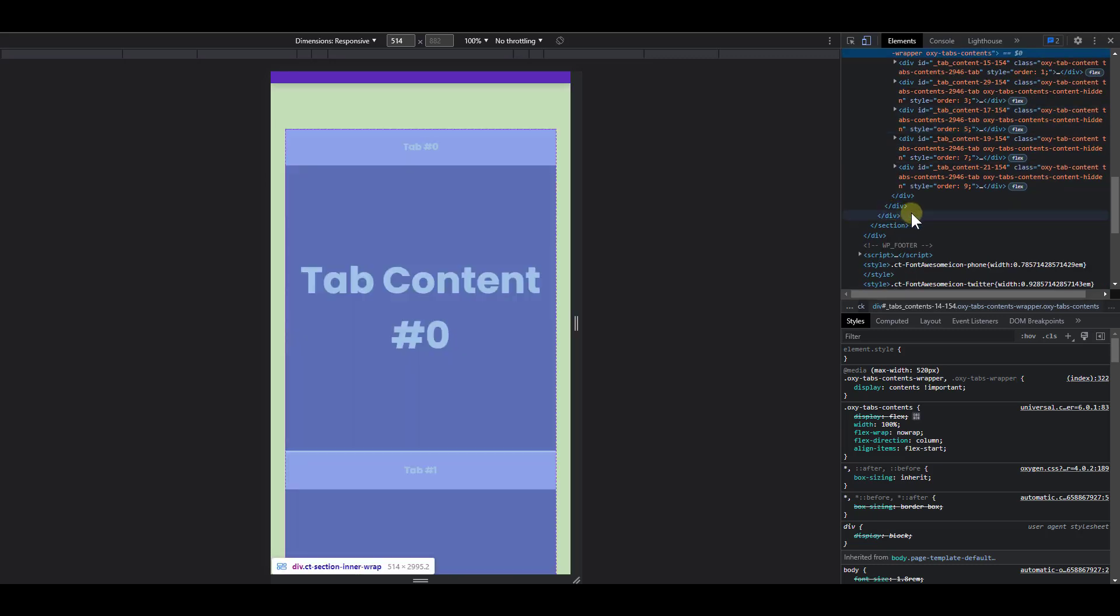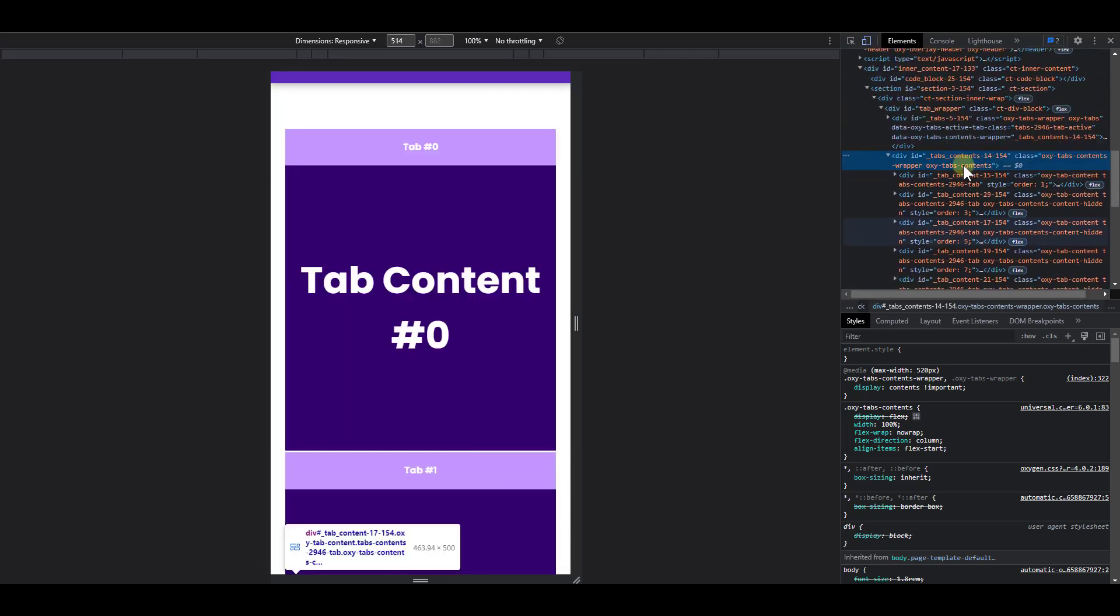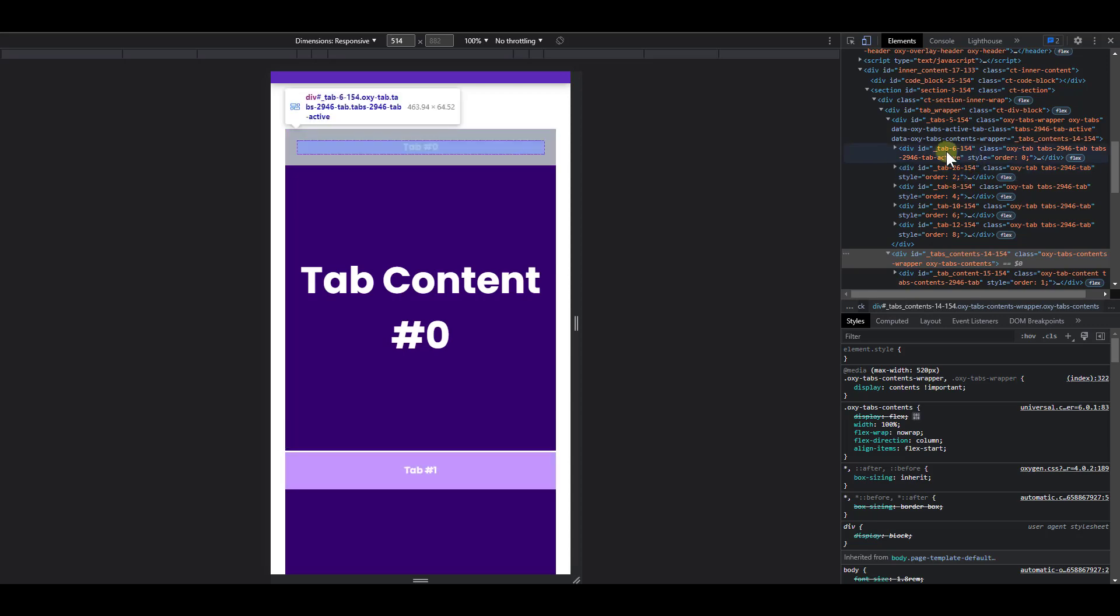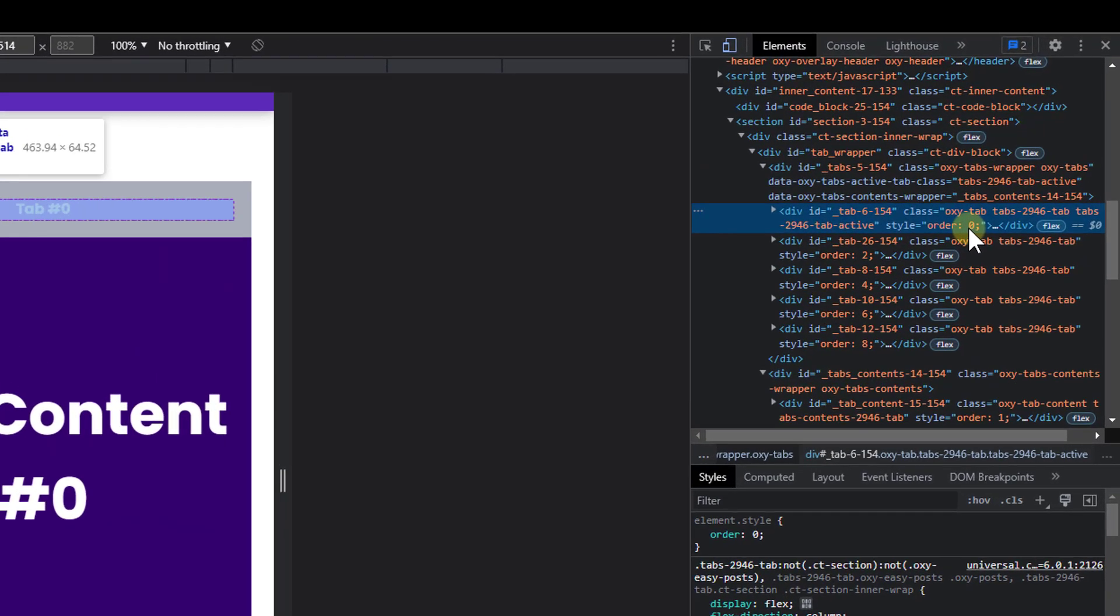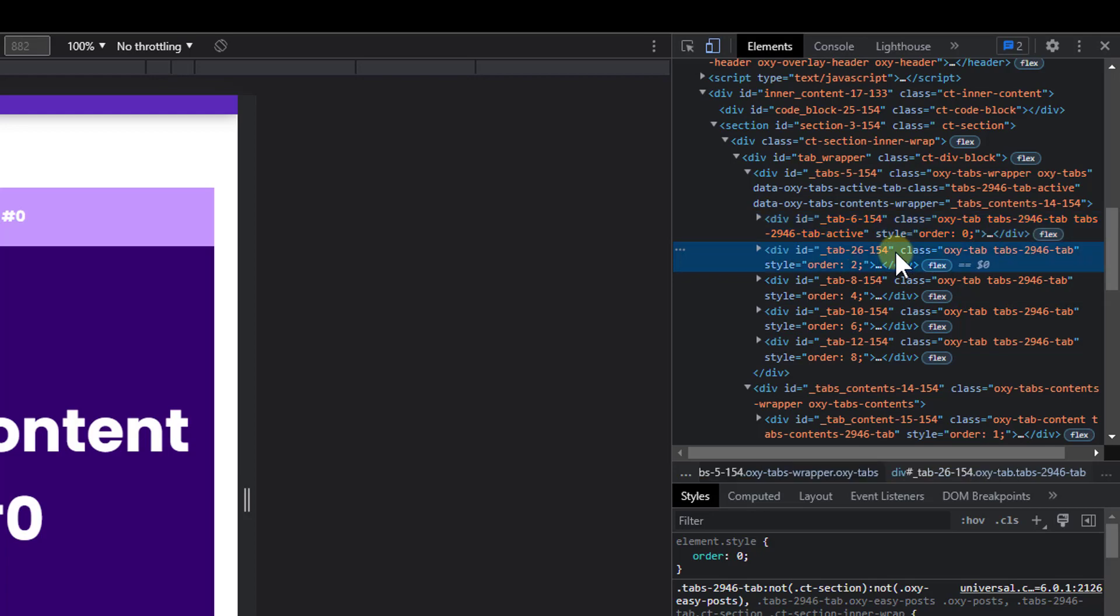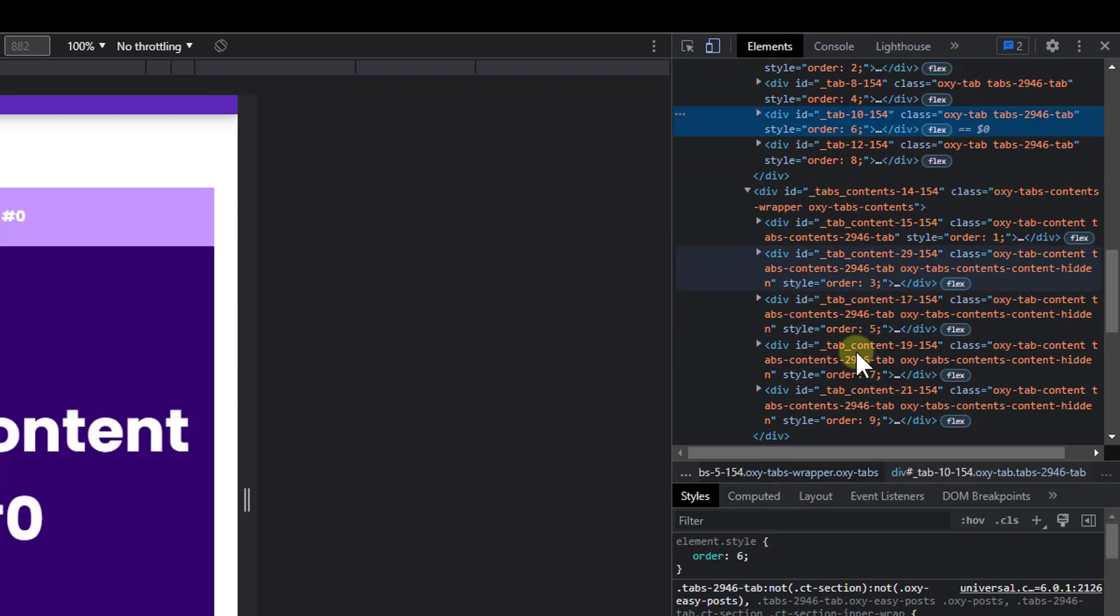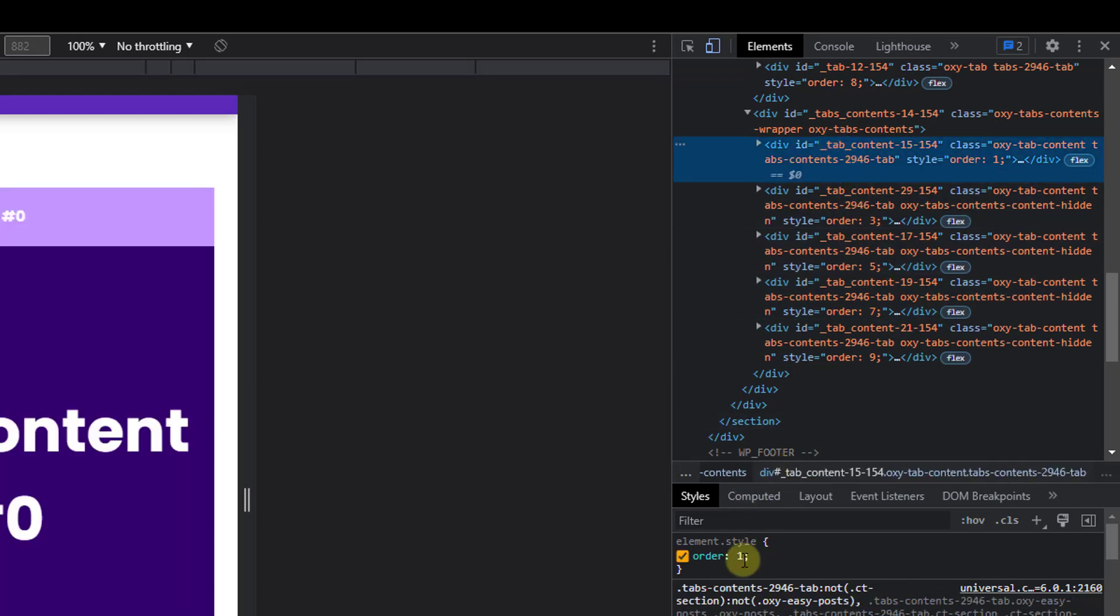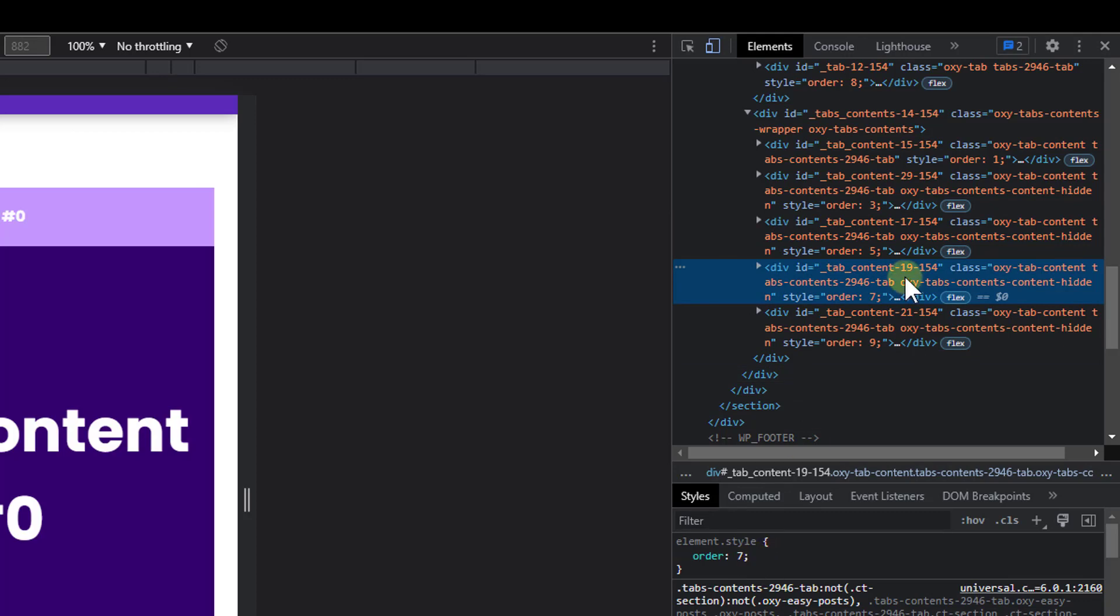That way it is easy or possible to place them next to each other according to their order number. So you can see here that if I check this tab, if I check the tab elements, you can see that this has the order of zero. The next one has the order of two. The next one has the order of four and so on. And if I check the tab contents, I can see that it has the order of one, three, five, seven, and so on. So we are able to place them next to each other.